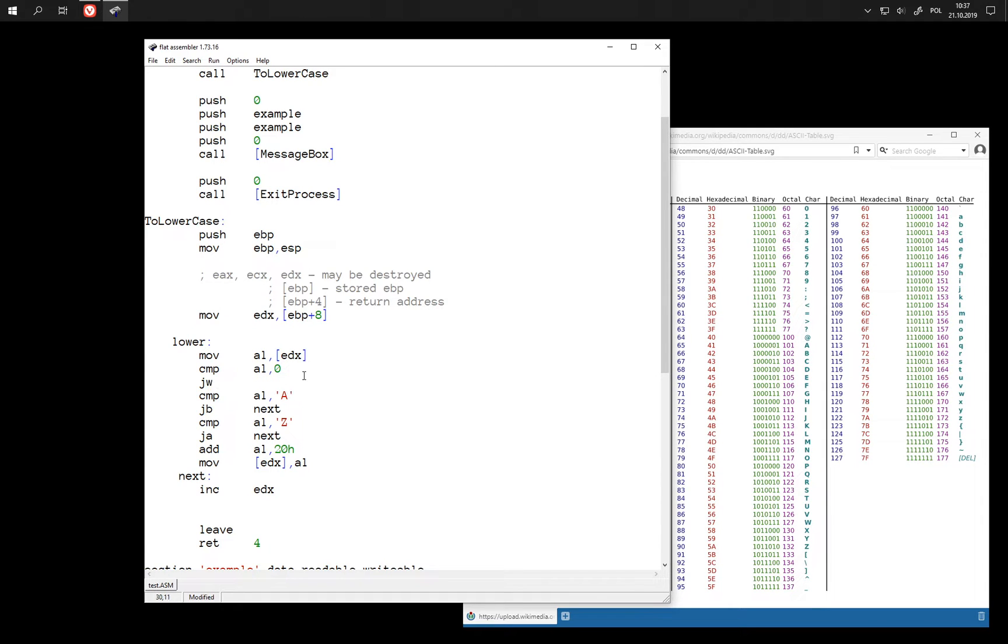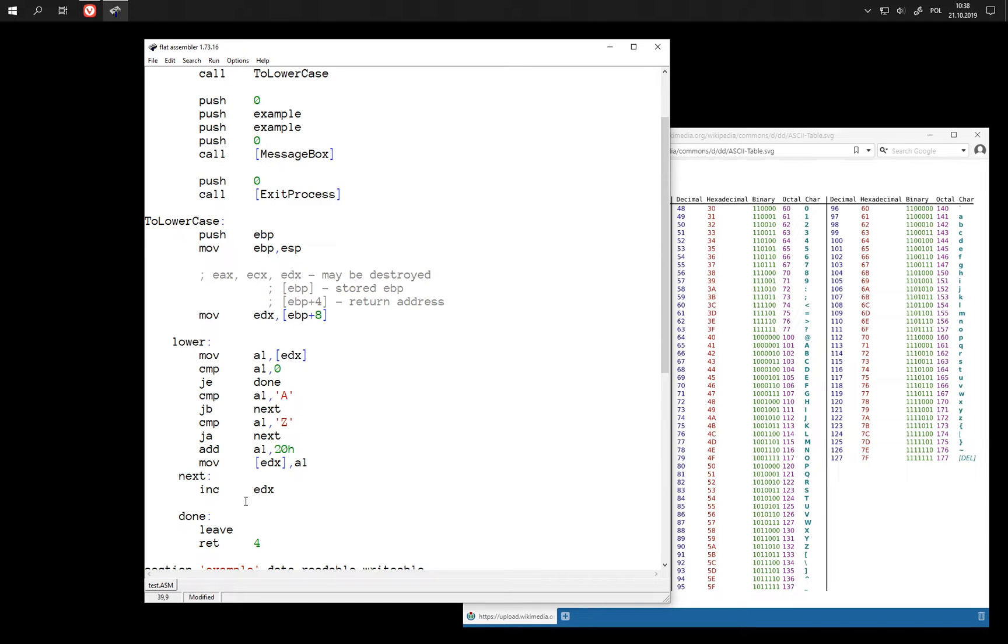And when we see zero we just jump directly to the end, and now to keep looping we can just use unconditional jump.